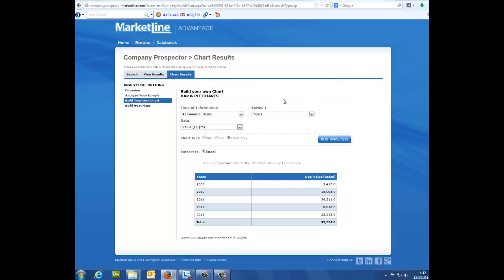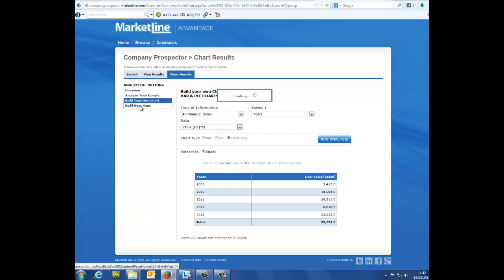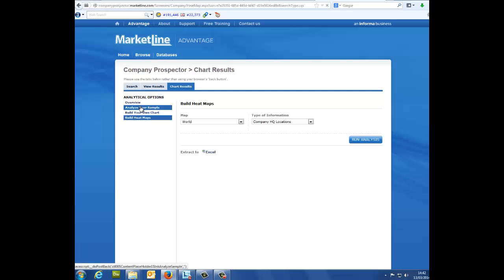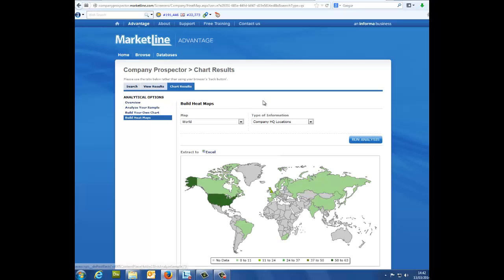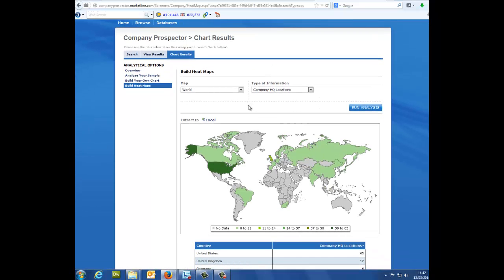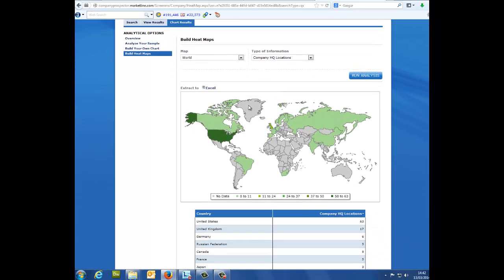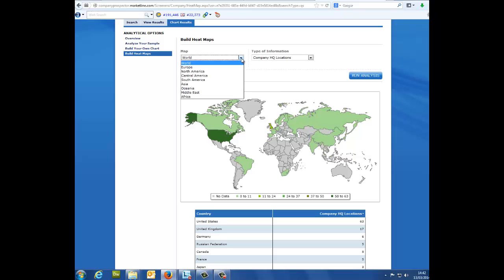Build heat maps. Clicking build heat maps will allow you to see predefined sets of information on a world map based on the type of information you wish to see. You can narrow down the map scale by selecting different geographical regions. Once you have selected what you wish to see, click run analysis.